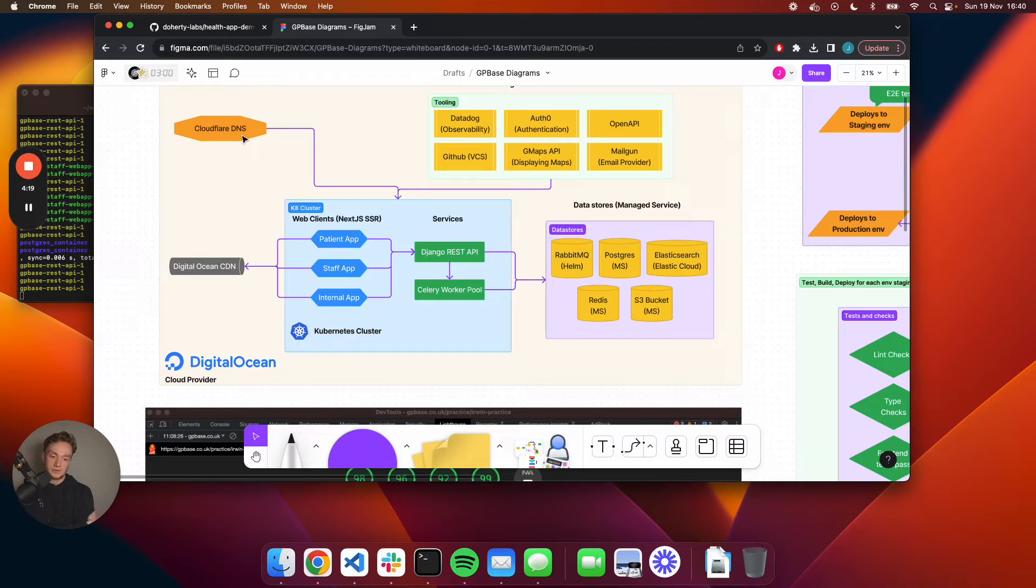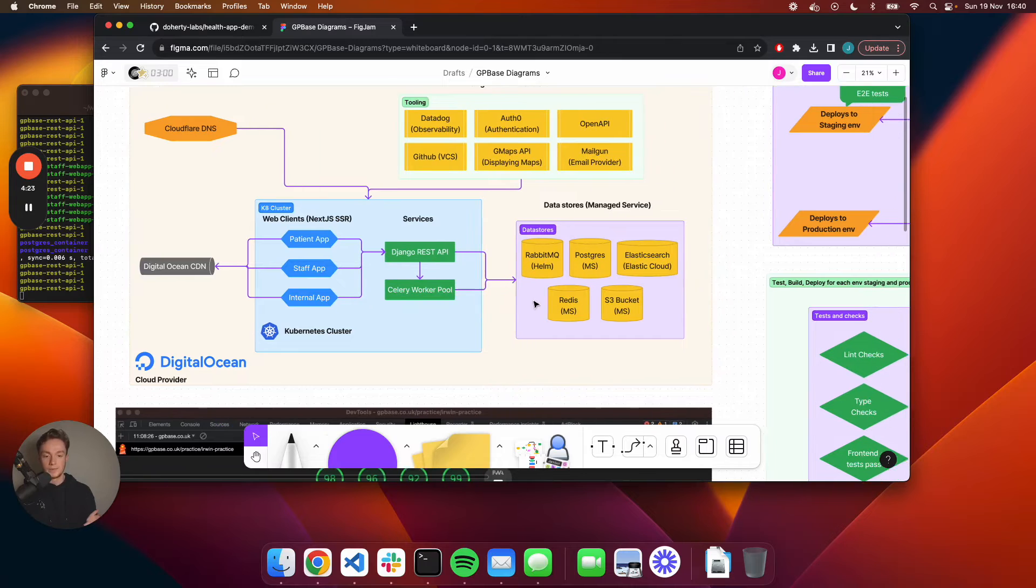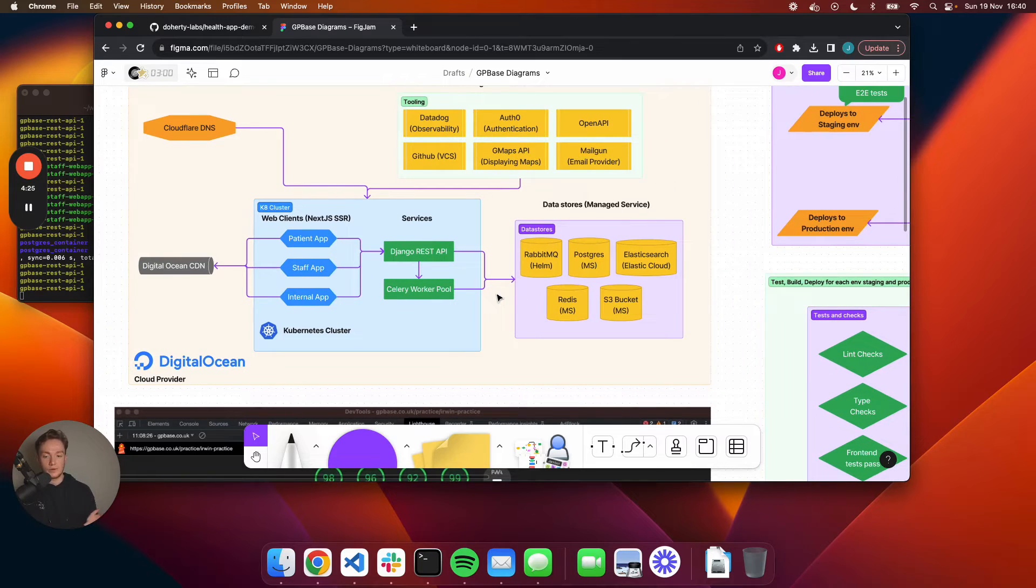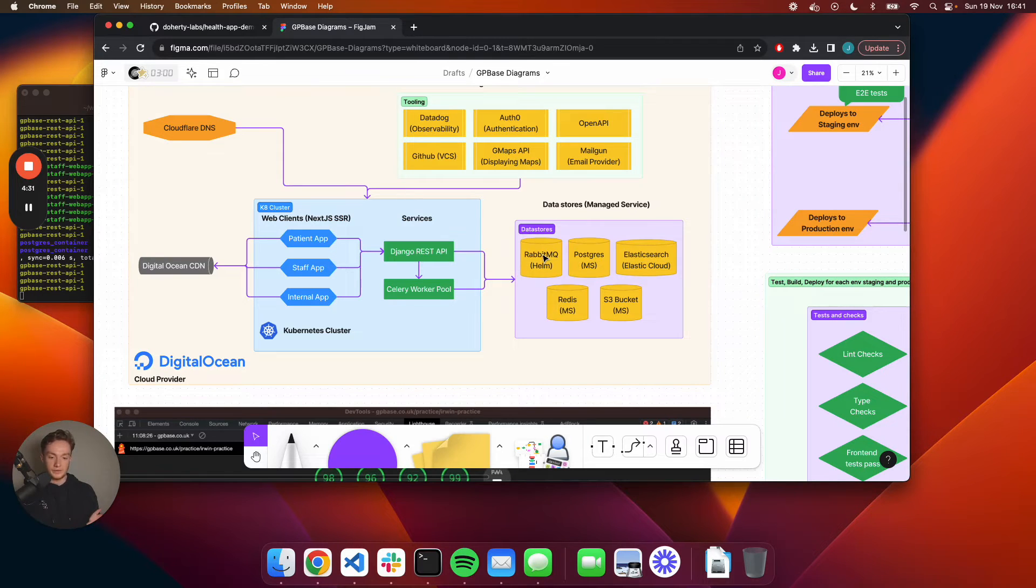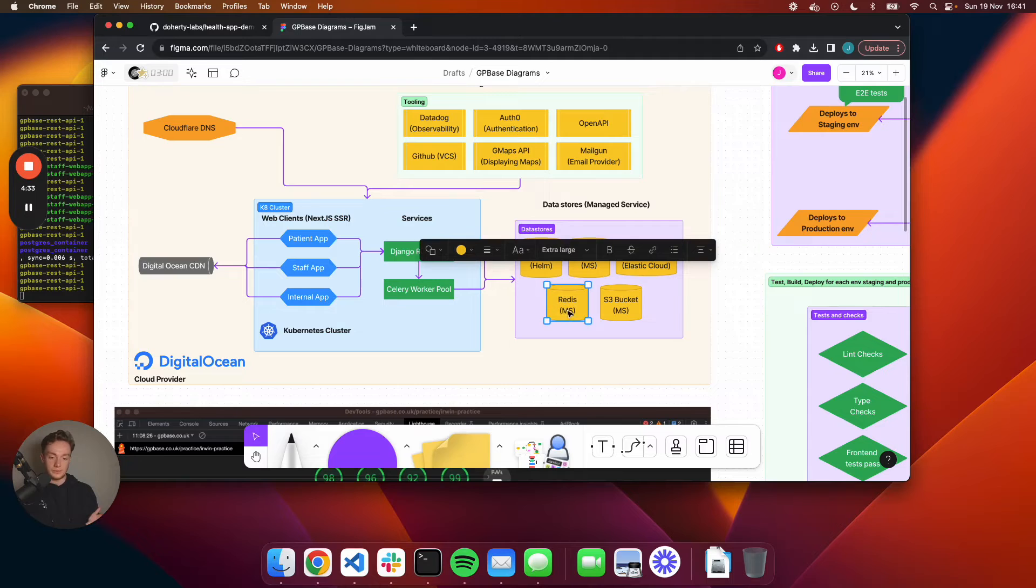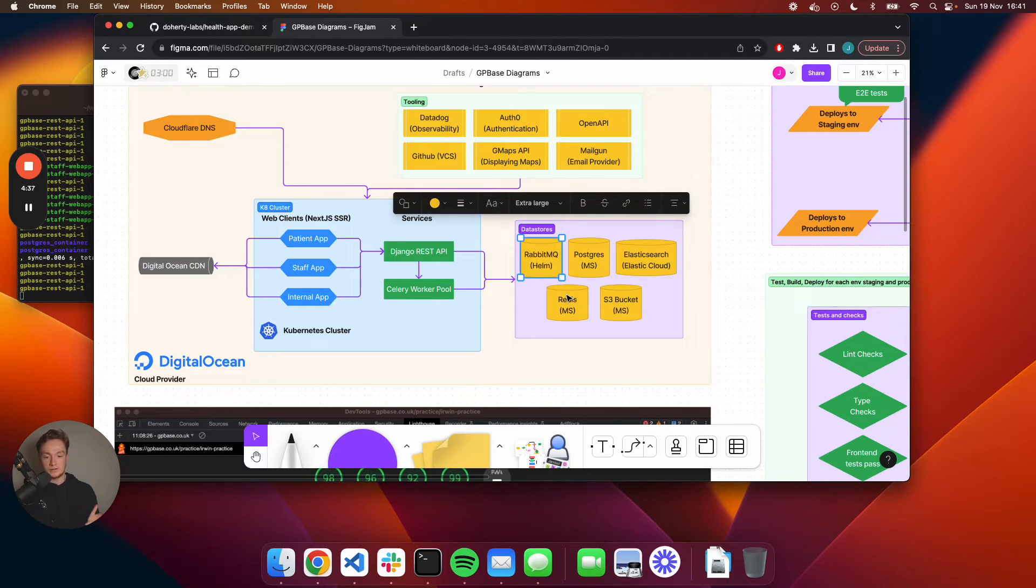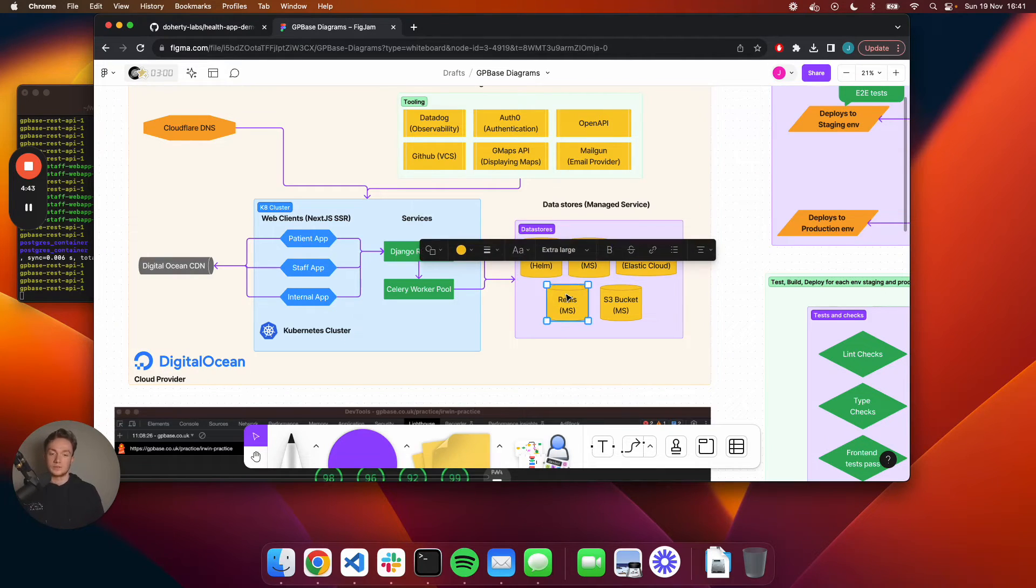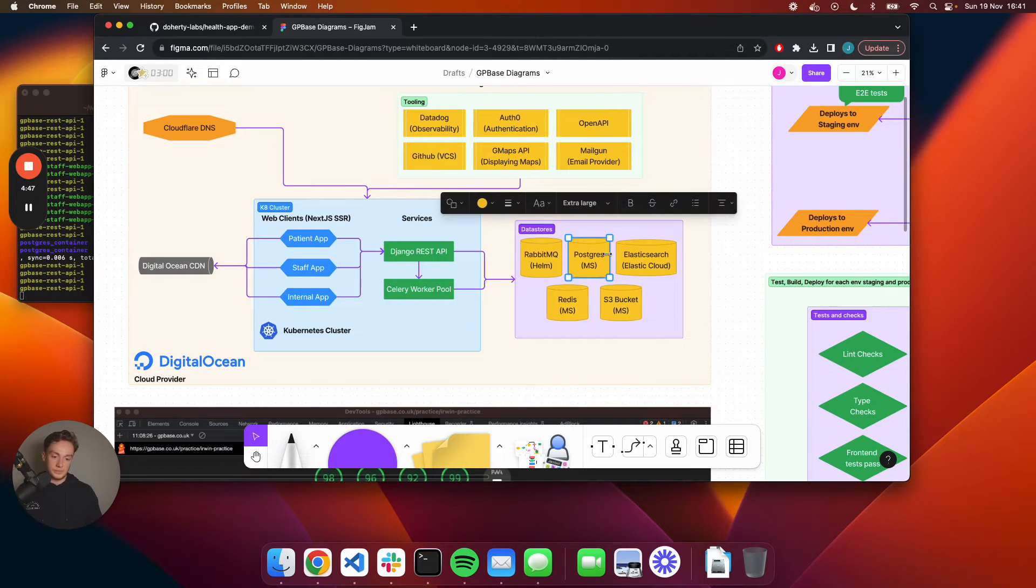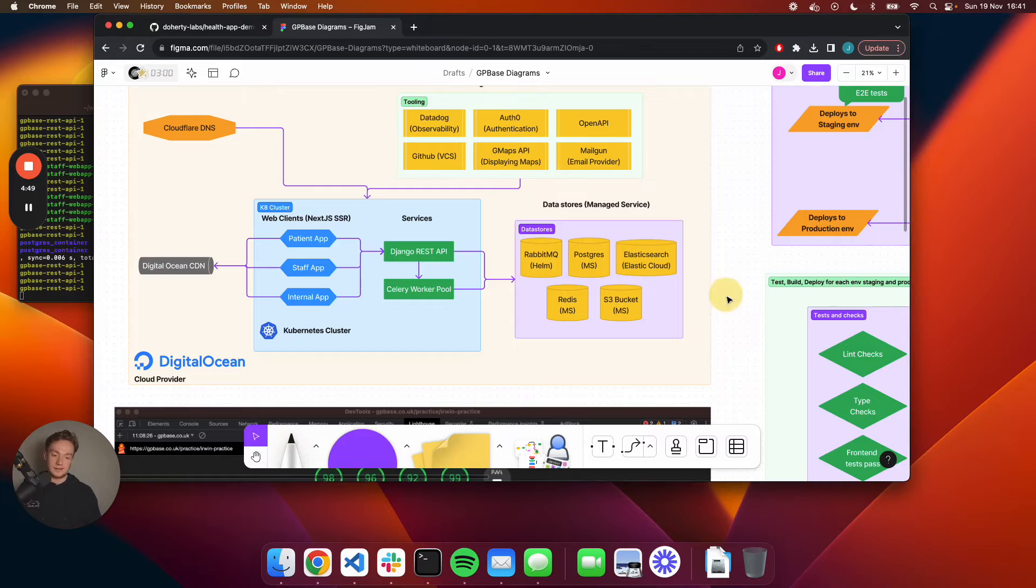We also have some data stores. Because we're using Celery, we need a way to store what's going to be in the queue of tasks that need to be processed and the results of those tasks. Redis and RabbitMQ are basically for the Celery service. RabbitMQ is storing what needs to be processed, and then Redis is storing the results of what was processed. We're also using Postgres, Elasticsearch, and S3.